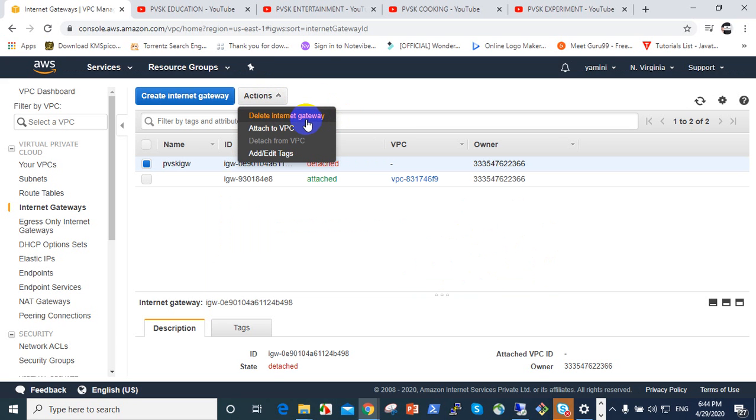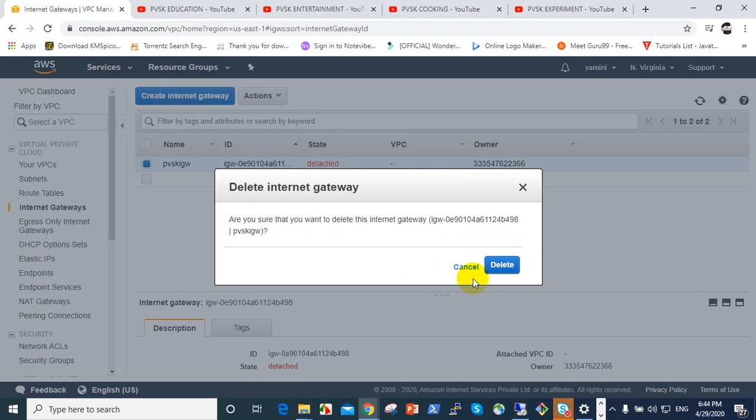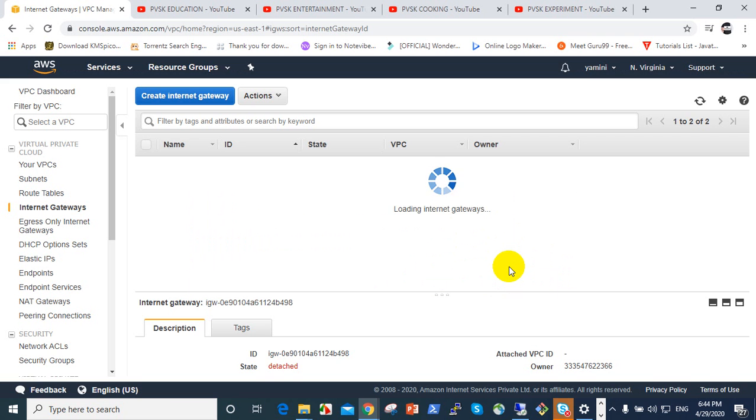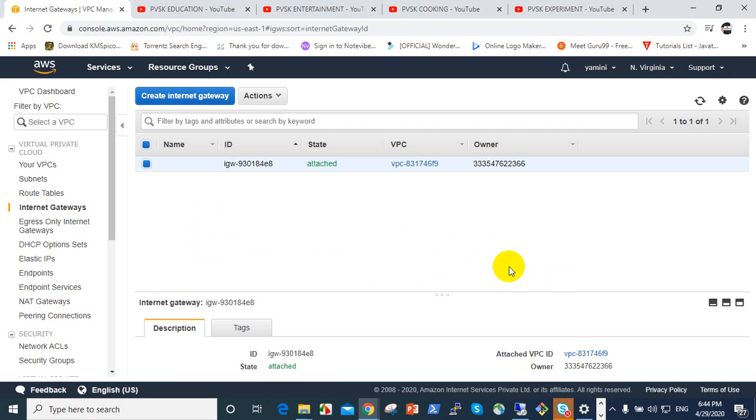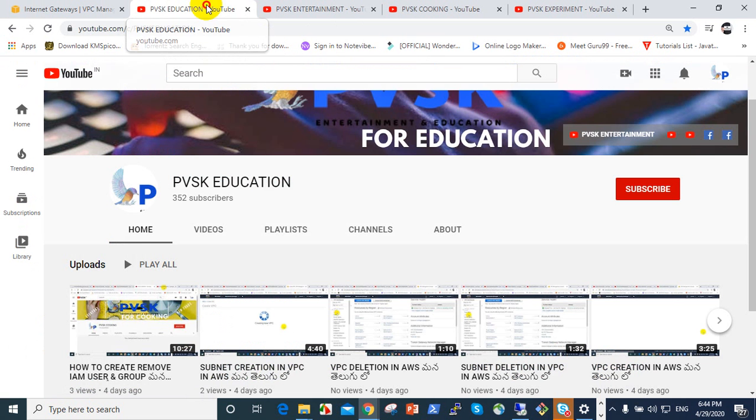Delete internet gateway. When we click that, it automatically deletes. That is the main thing - it's removed. Thank you very much.